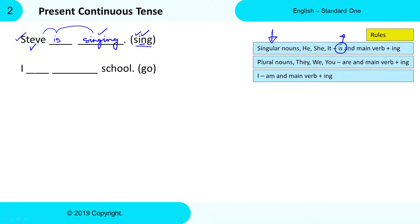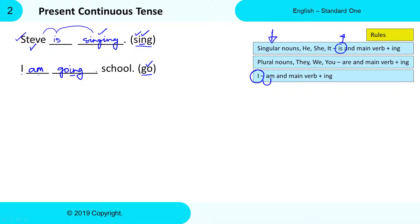Next: 'I ___ ___ school' and the Main Verb is 'go.' With 'I,' we need to use 'am' as the to-be Verb. 'Go' is the Main Verb, so we convert it to its Present Participle Form by adding -ing: go + ing = going. The complete sentence is: I am going to school. Here, 'I' is the subject, followed by the to-be Verb 'am,' and then the Present Participle Form 'going.' This sentence follows the correct Present Continuous Tense format.